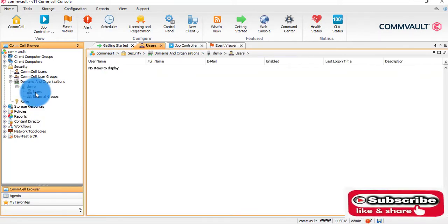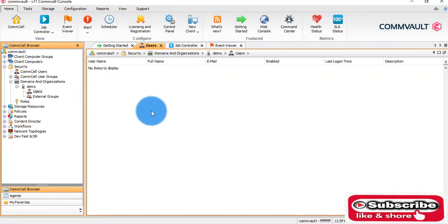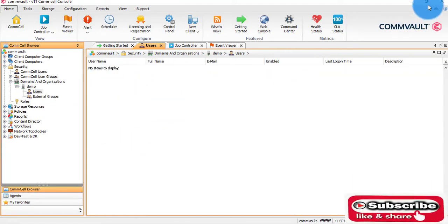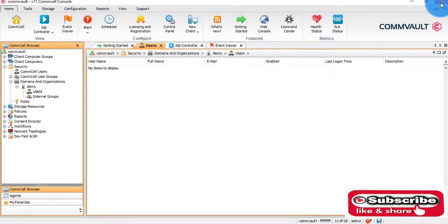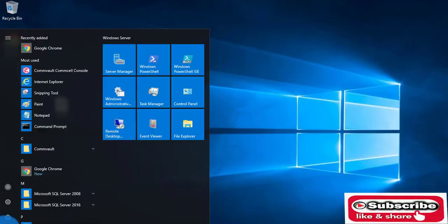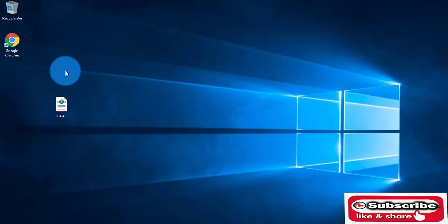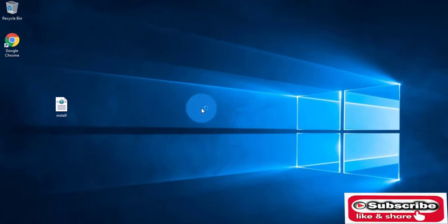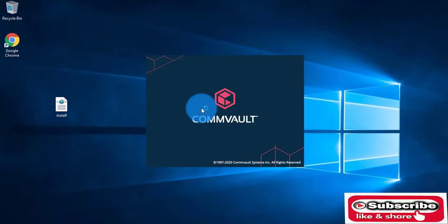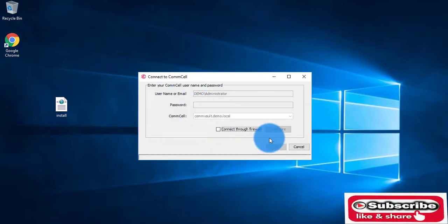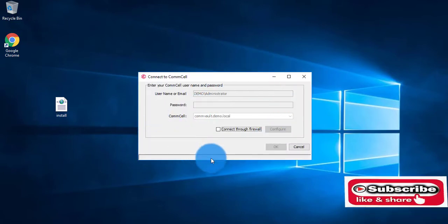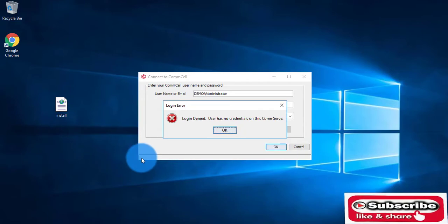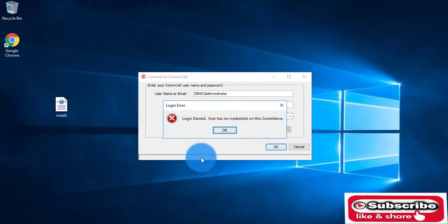Here we have the users page. I have not created any user as of now. What I will do is close this console and reopen it. As you can see, it is attempting SSO now.